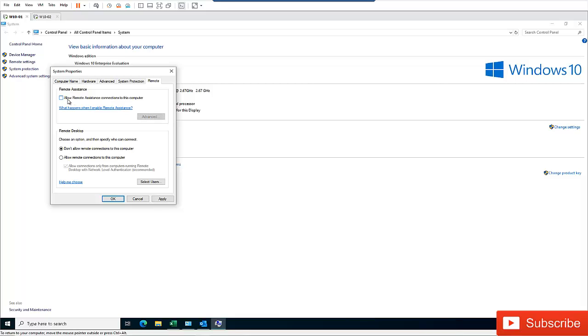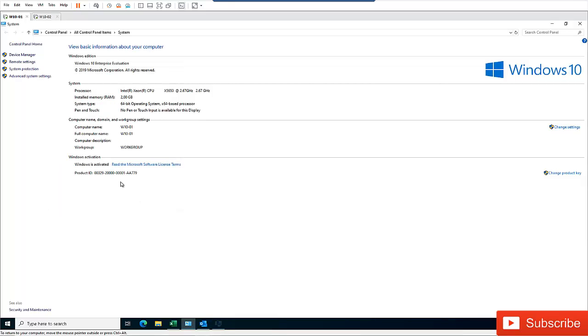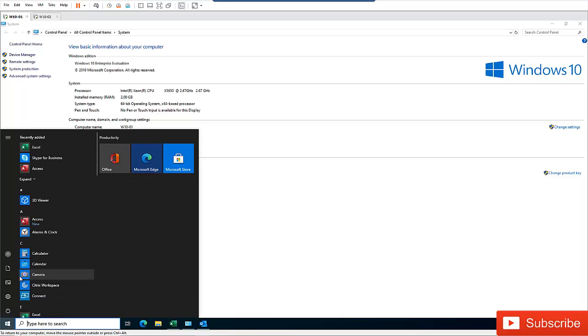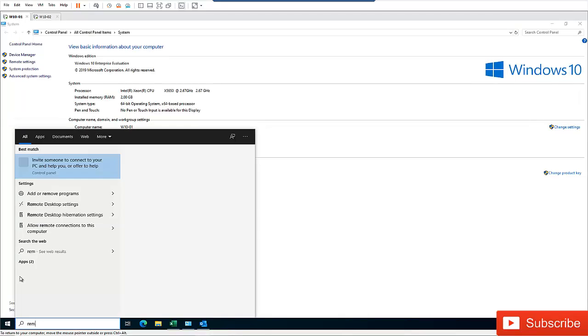So if you uncheck this, which means that someone will not be able to assist you with this computer. So what I need to do is, I need to go to my Start menu here and just tap Remote.